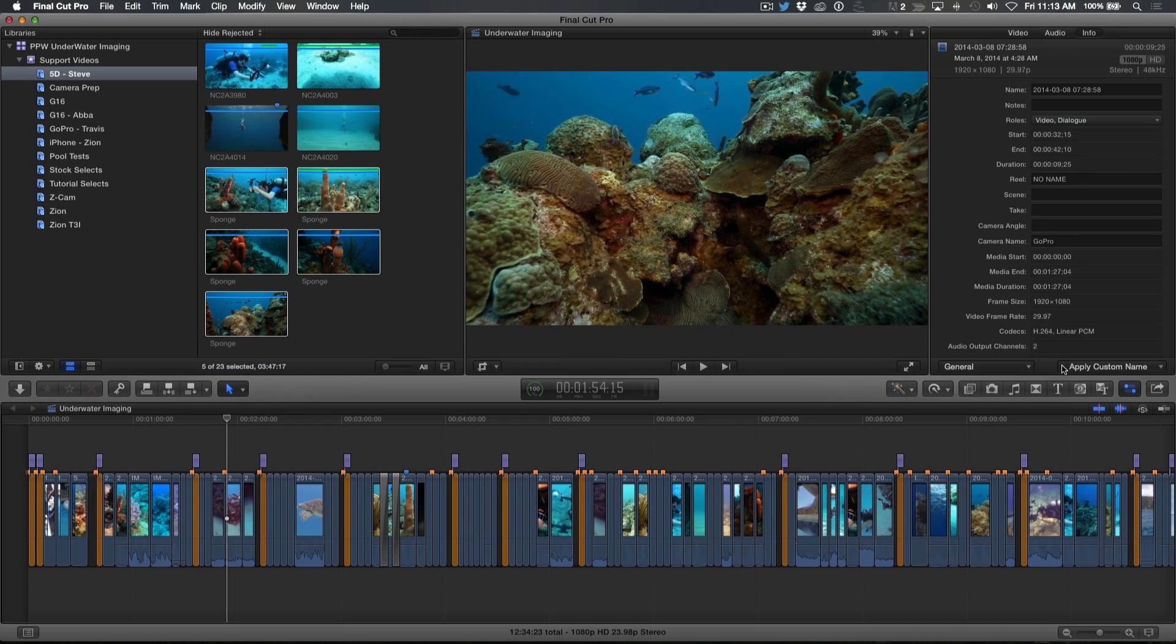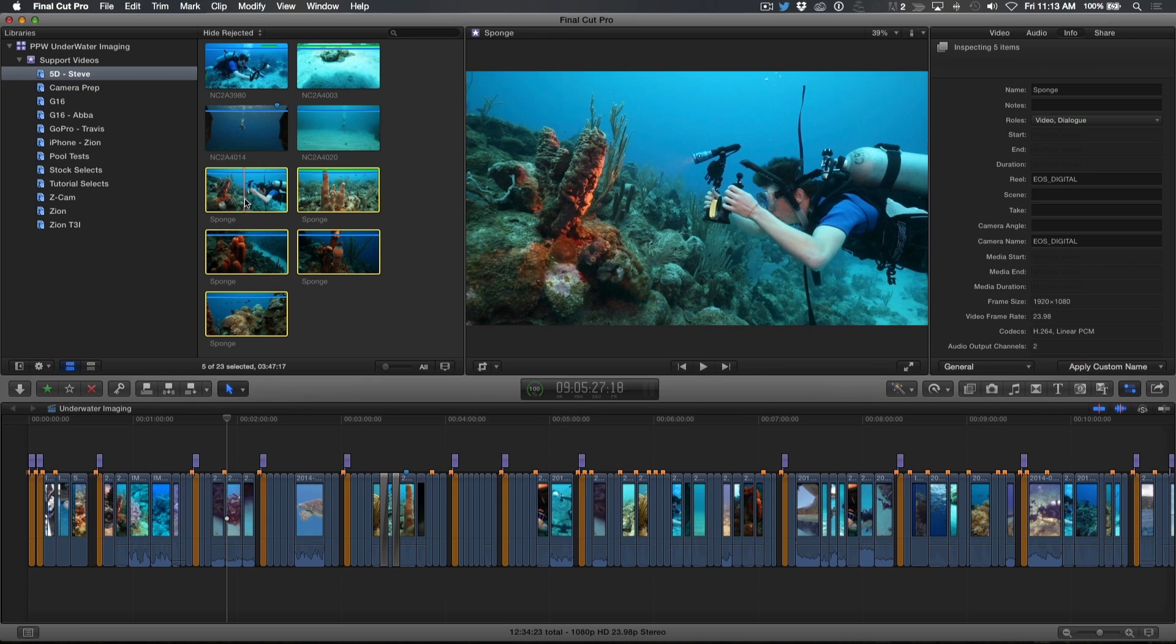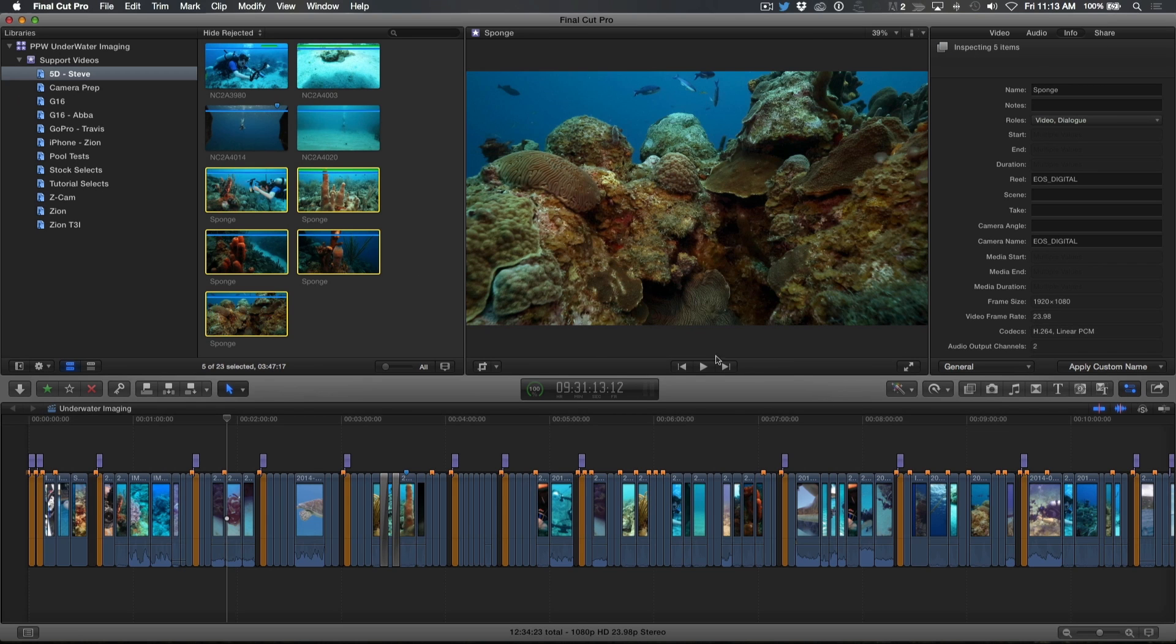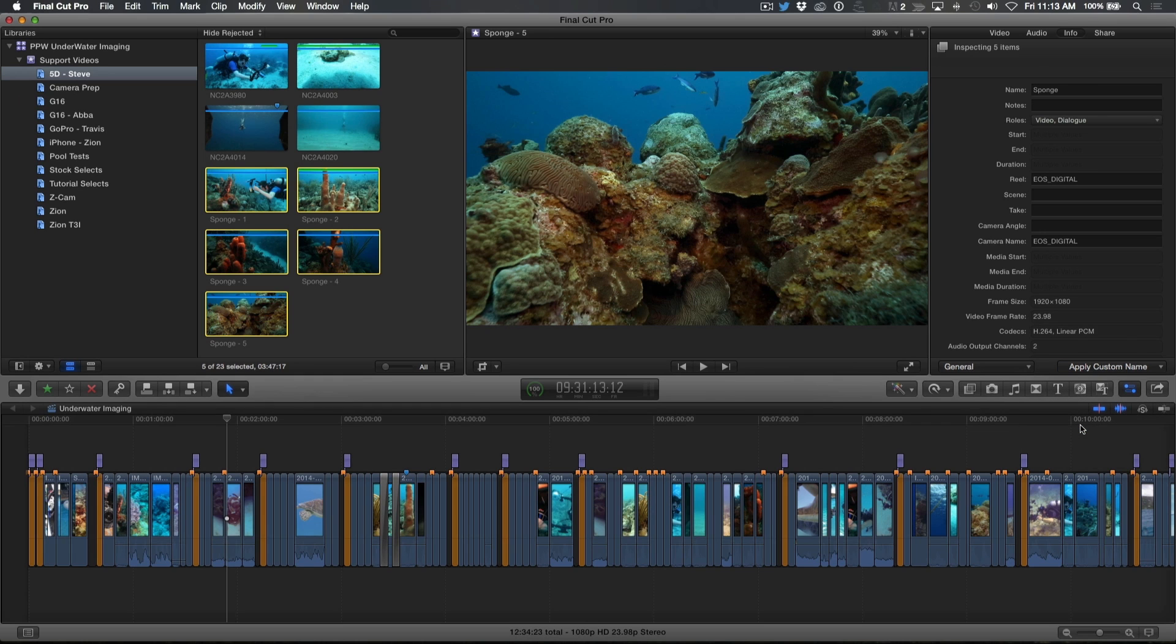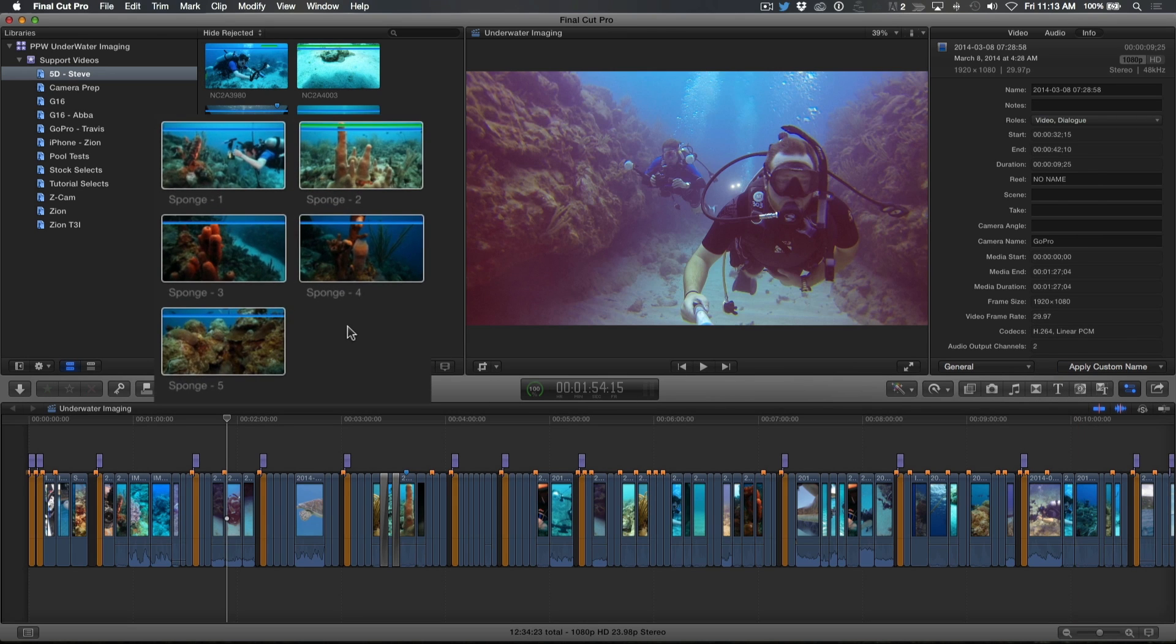Now, all that's needed is to apply the preset. In the browser, I'll select all the clips that earlier I renamed Sponge, then choose the Naming Preset from the Naming Preset menu. Now, incrementing numbers are appended to them so that each clip's name is unique.